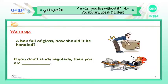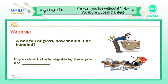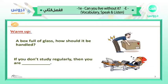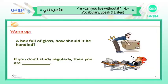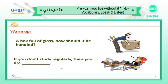Now look at this boy. He's sleeping. He's not studying. Look at the papers on the floor, look at the juice in his hand. If you don't study regularly, then you are... yes, you are careless. You're not careful, you are careless. You don't have enough caring. So you are careless.